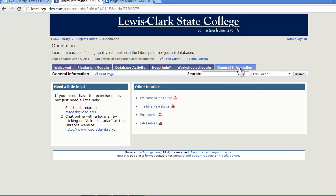Under the general information tab, we have some more information about using the library that you're not required to view, but it's here and you might find it helpful.